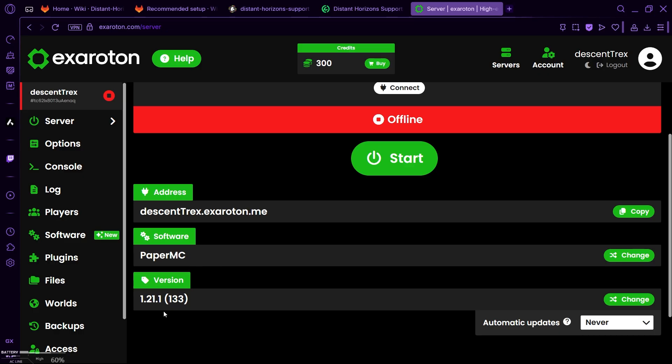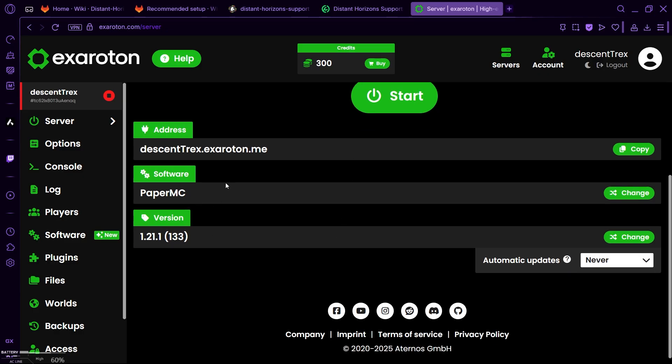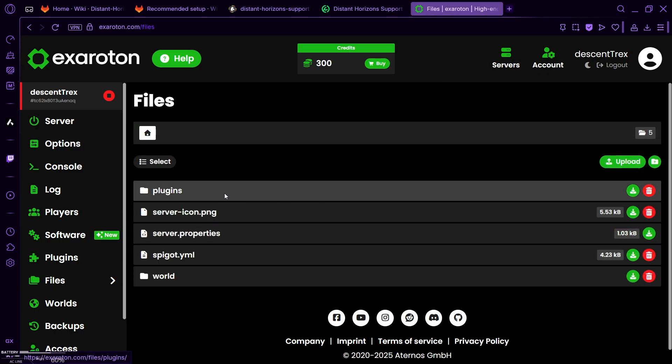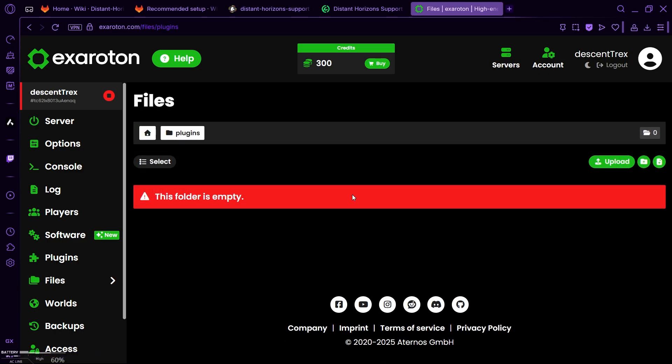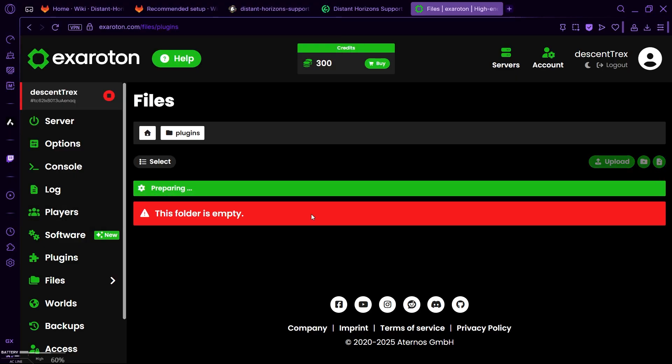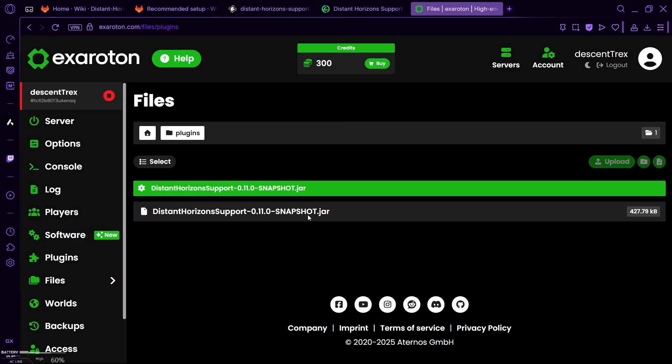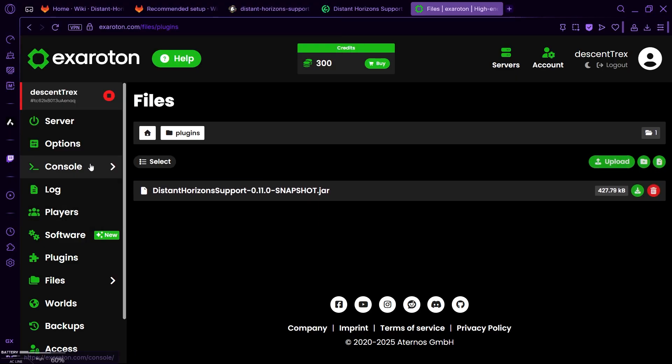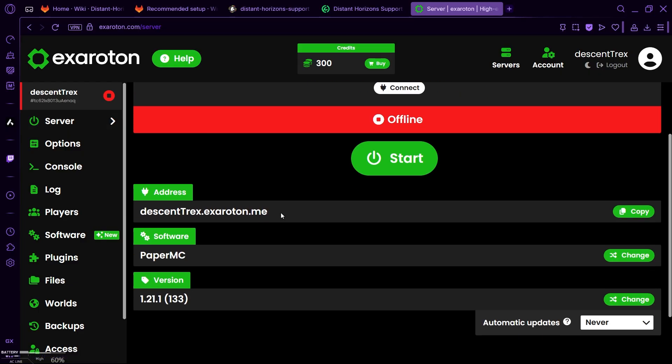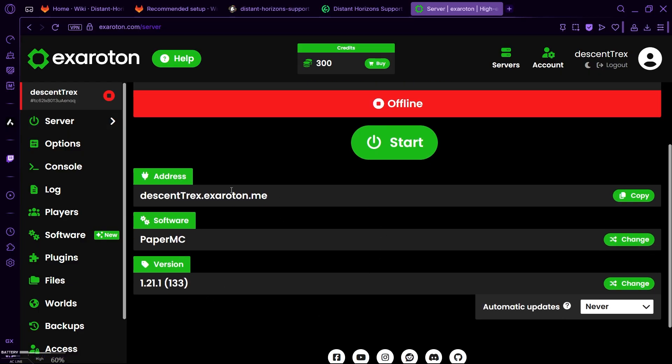And go to like your, whatever server hosting you're using, just locate your files option, and then go to plugins. And there, if you have the option, just upload the plugin. That is the easiest way. Just upload your plugin into that plugins folder. And that's it. You don't need to do anything. Now you just need to start the server.